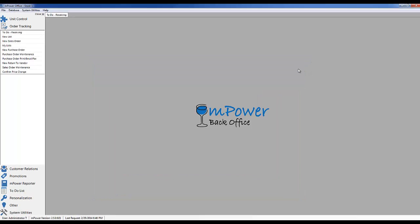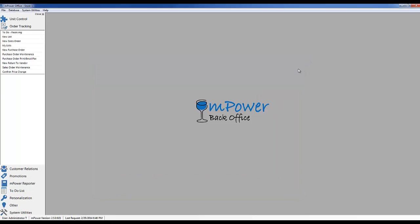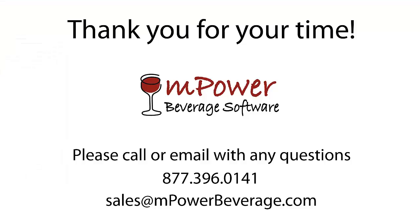That covers the most common methods used for creating and receiving orders into Empower Beverage. The next video covers the reporting module and shows some of the common reports that can be run within Empower Beverage. If you would like to see a more detailed presentation of Empower software, or if you would like to receive a pricing proposal, please contact our sales team toll-free at 877-396-0141 and we will be more than happy to assist you.